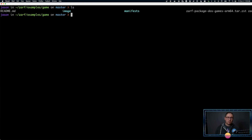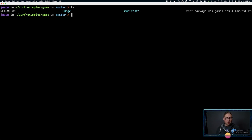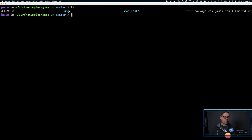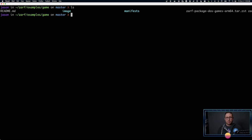In an air gap scenario, we might take this XARF package, roll it on a USB stick or hard drive, and send it via mail to a secure facility or somewhere not connected to the internet — which is why we have this. In the air gap scenario, we'd have the XARF binary installed in that other area, bring our package over, and have our Kubernetes cluster sitting there with XARF already on it.